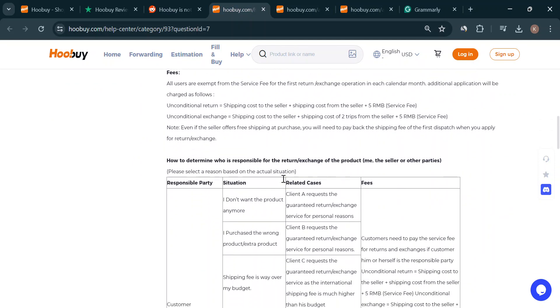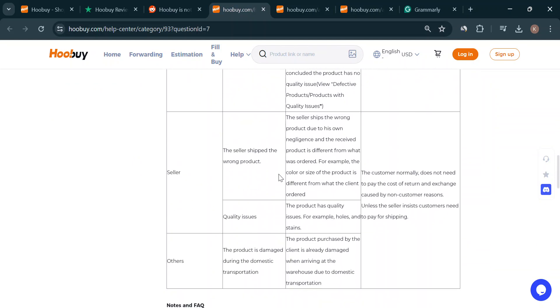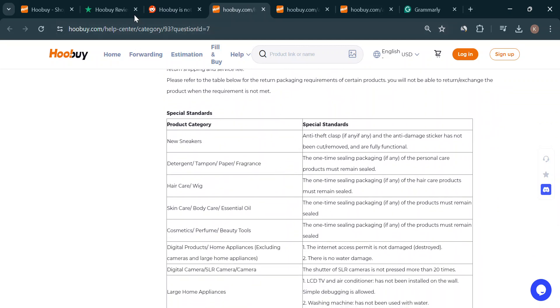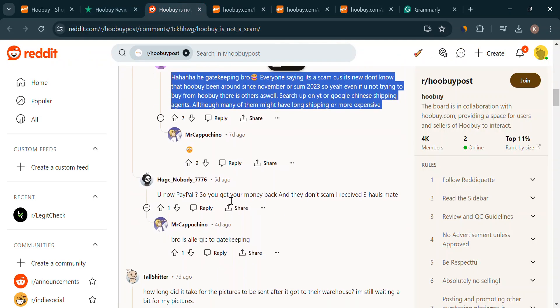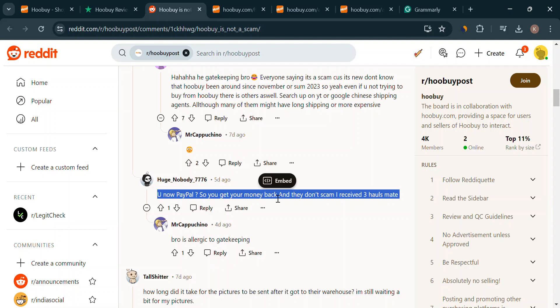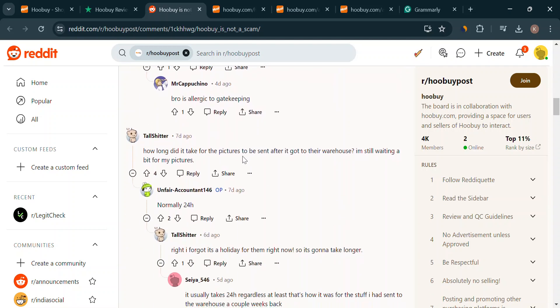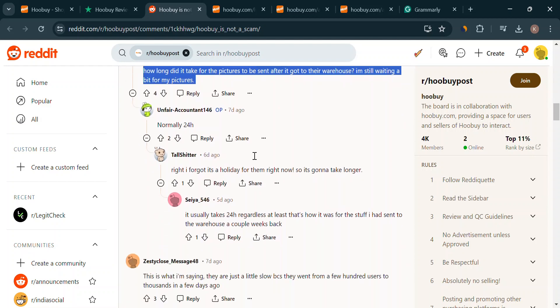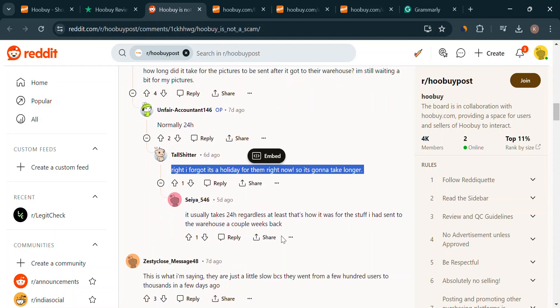Another thing, what about payment methods? The info I found isn't super clear, but some users mentioned using direct bank transfers. While it might seem convenient, it's generally less secure than using established platforms like PayPal that offer buyer protection. Gotta be careful.